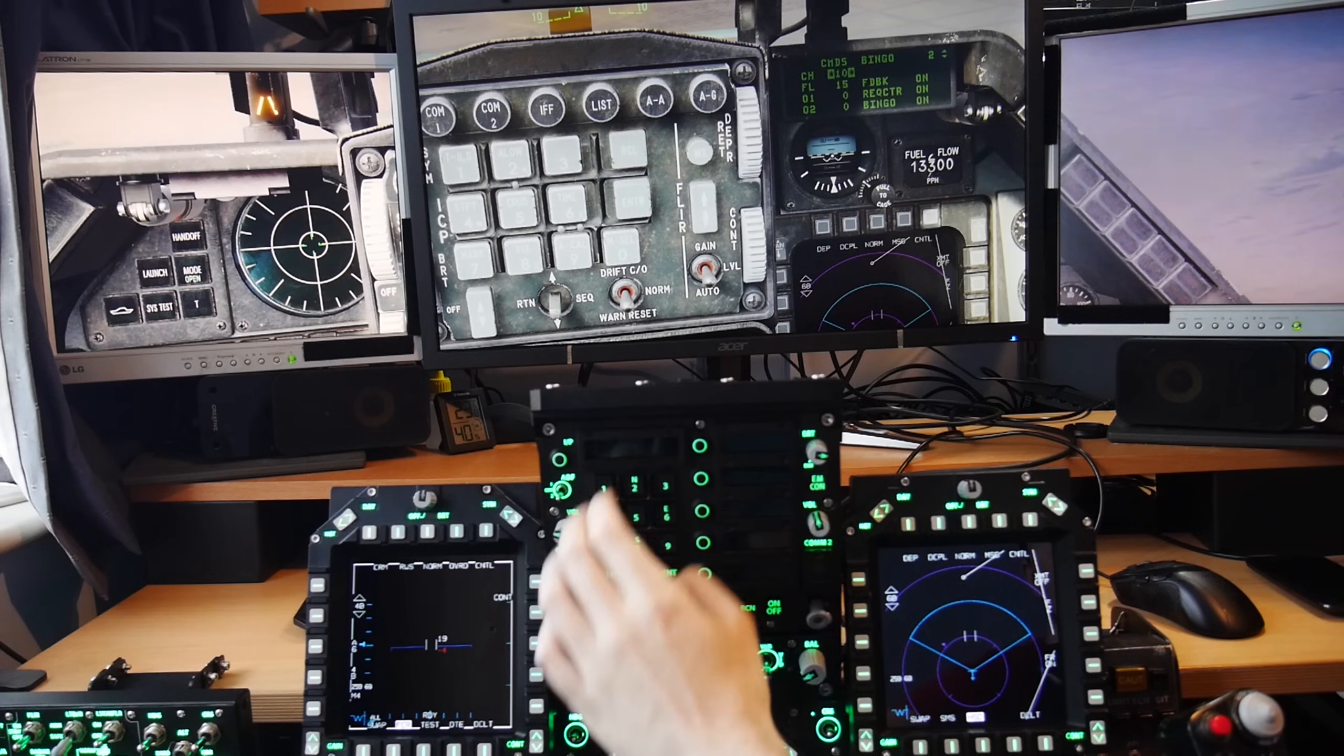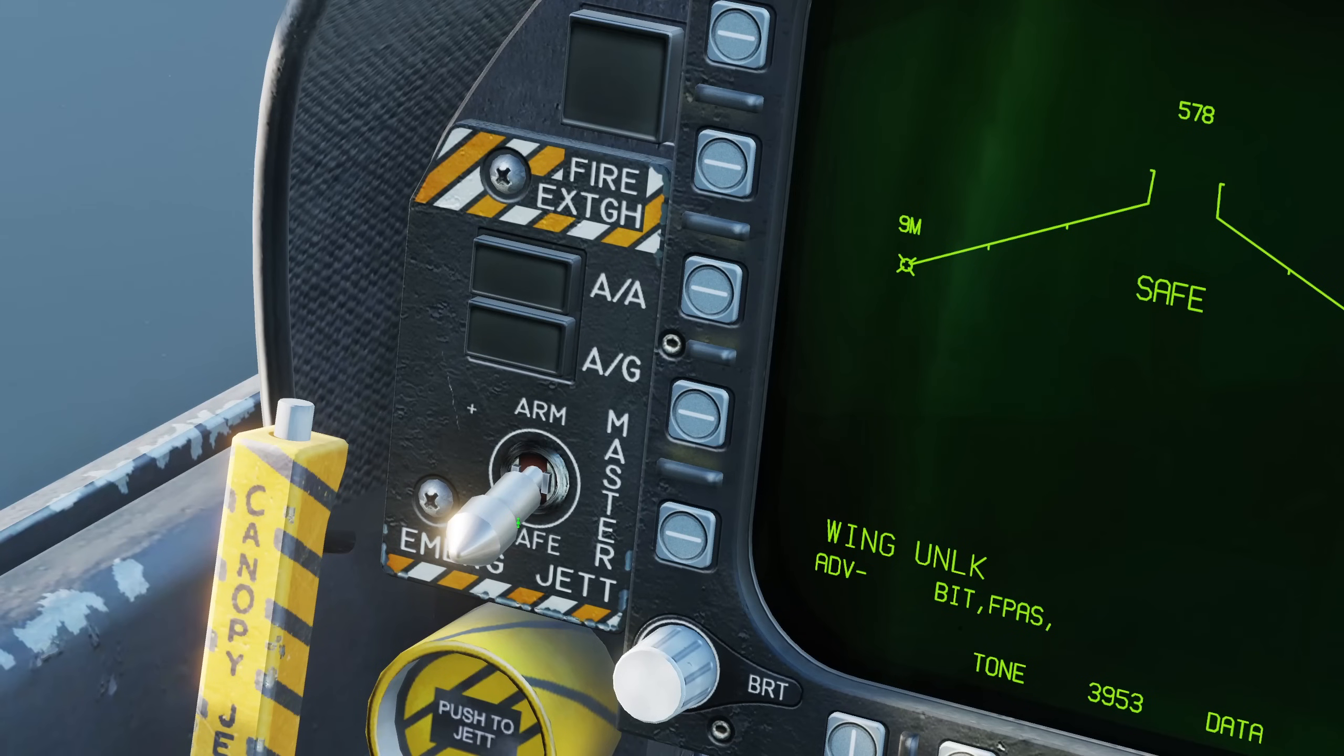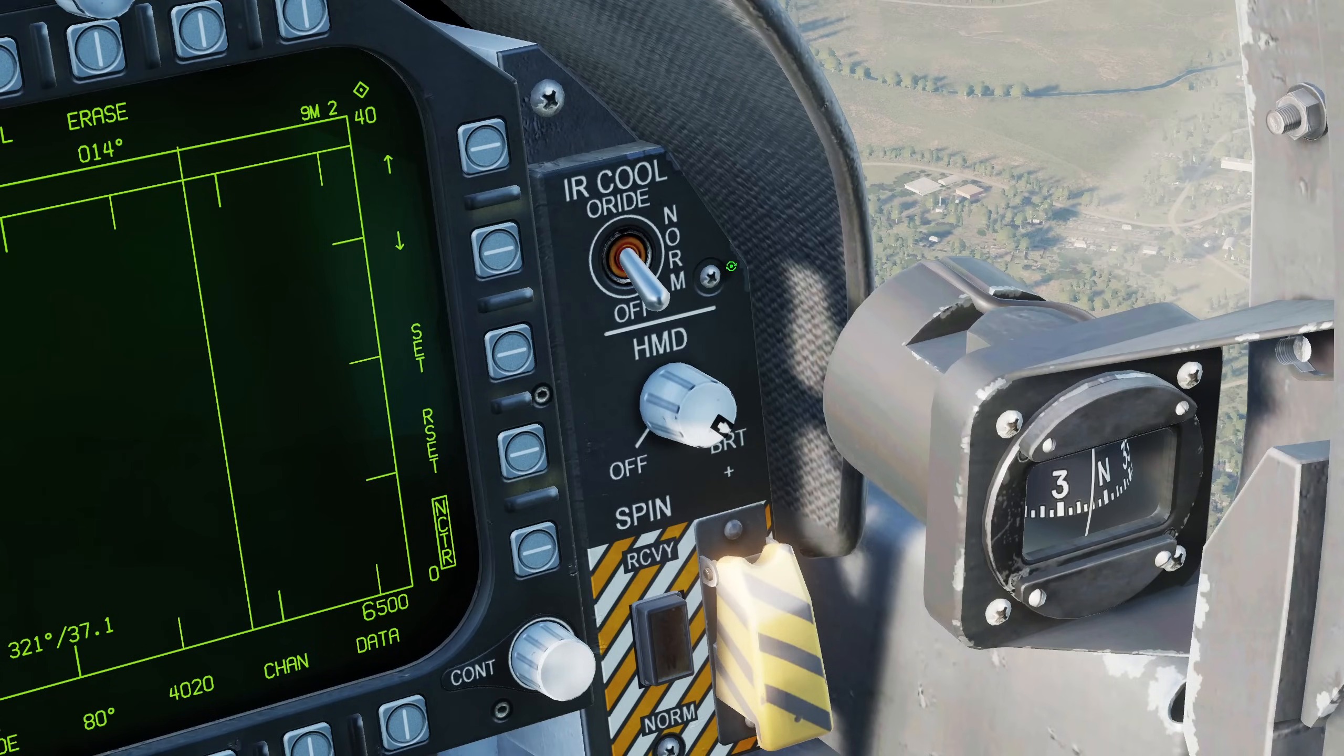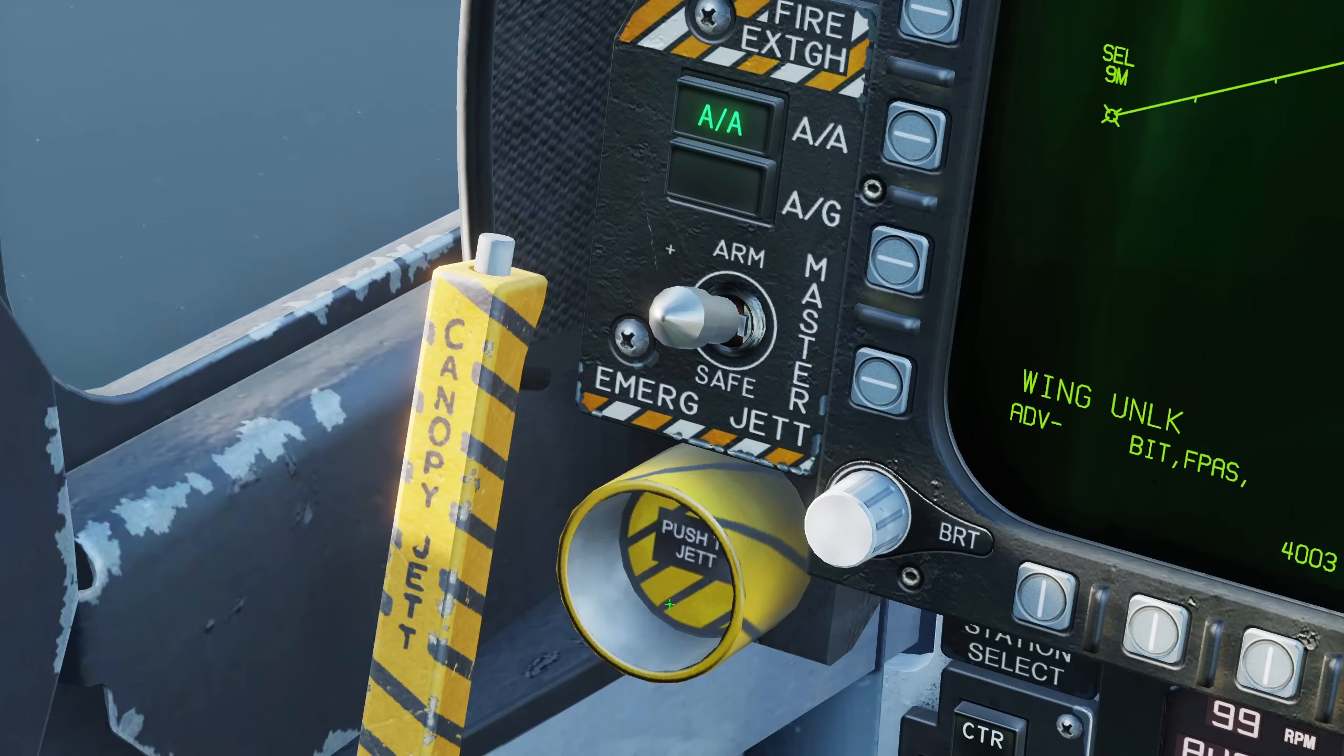Sadly, there's no dedicated master caution button, modes or arm, which would have been greatly appreciated, along with the HMD brightness control or Jettison.